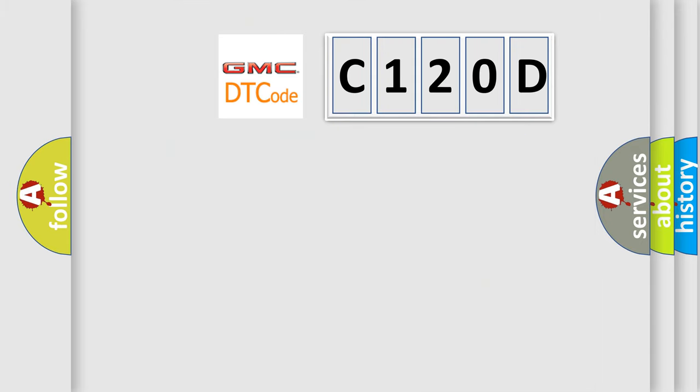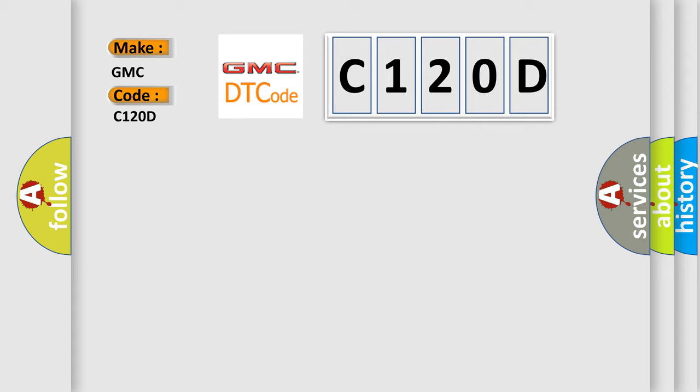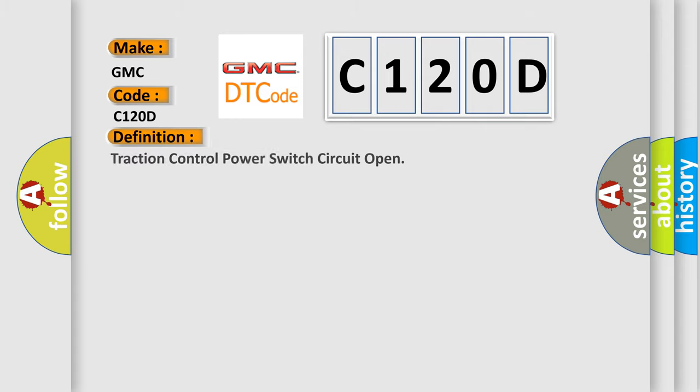So, what does the diagnostic trouble code C120D interpret specifically for GMC car manufacturers? The basic definition is: Traction control power switch circuit open.